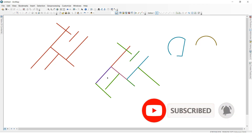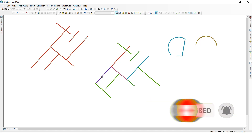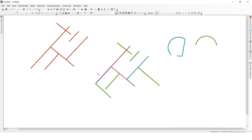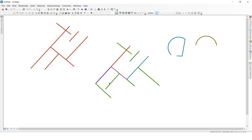Now I am going to show you line intersection. If you use line intersection, it will perform two actions at a time: one is the line is extended, and one is the line is split. So now we will see — this is the line, this is the line, and there is a gap in between.